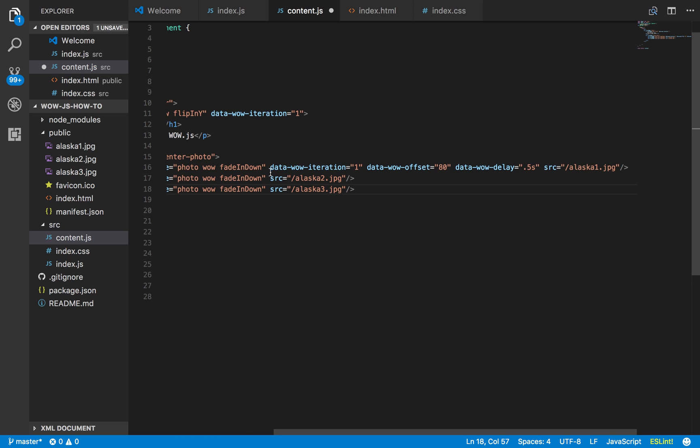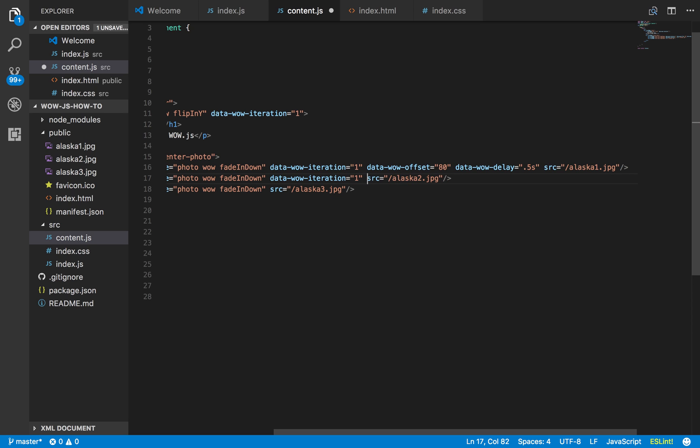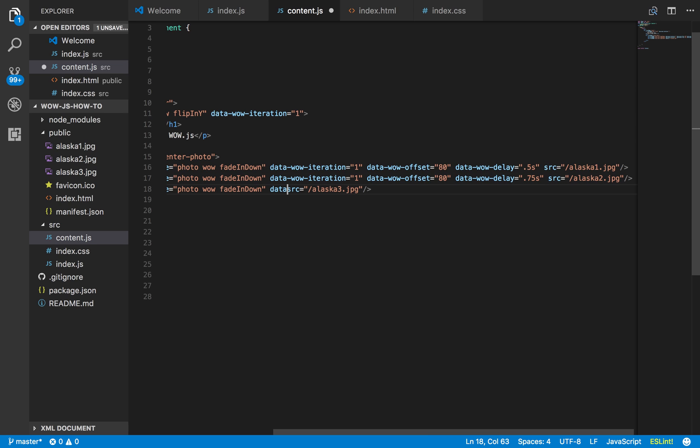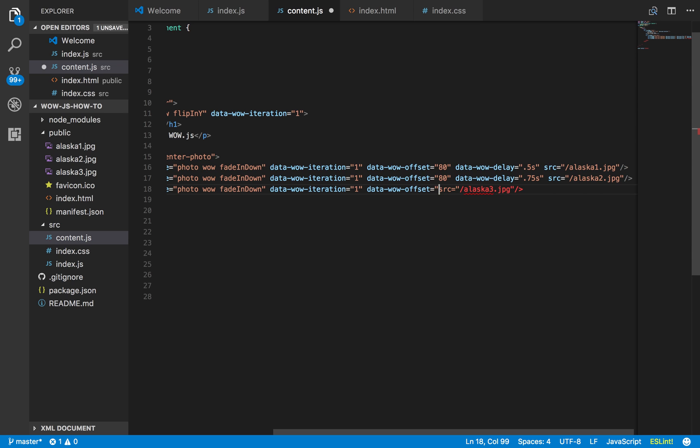So we have that all set. So now we're going to add it to the other ones, but we're going to have a delayed effect. I only want this one time. Data wow offset equals 80. Because I want it to happen at the same time, but I want it to be delayed. That's the key. Let's say 0.75 seconds. And then let's do the same to here. Data wow iteration equals 1. Data wow offset equals 80.